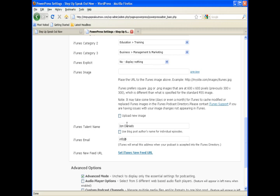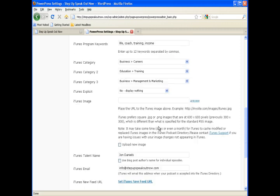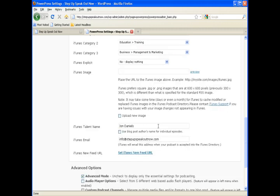A couple other fields in here that are important are the iTunes talent name, which is your name if you are the host of the show, and email address. And of course, you want to receive the email that they send to say or tell you you're approved. So put a good email address in there for them.